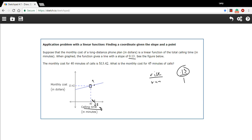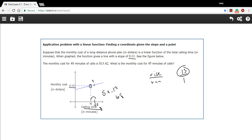And if the cost was $13.42 at 40 minutes, well at 45 minutes it's going to be 5 minutes times 13 cents and add that to the $13.42. So 5 times 13, what is that? 65 cents. So we add that to the $13.42.